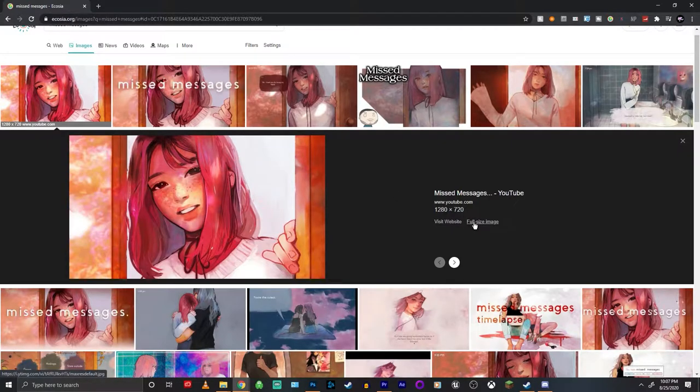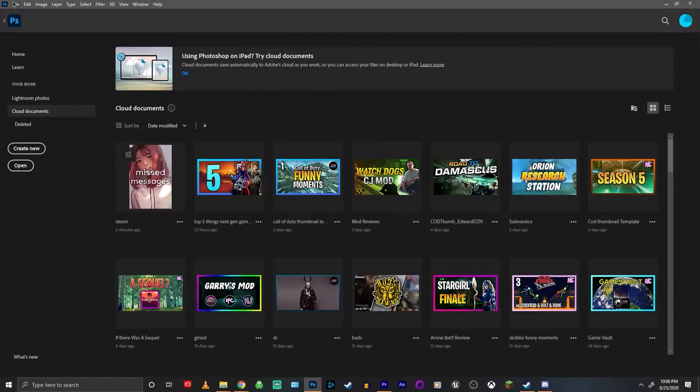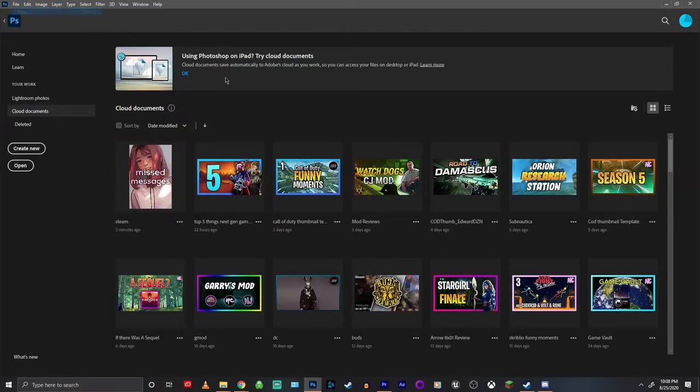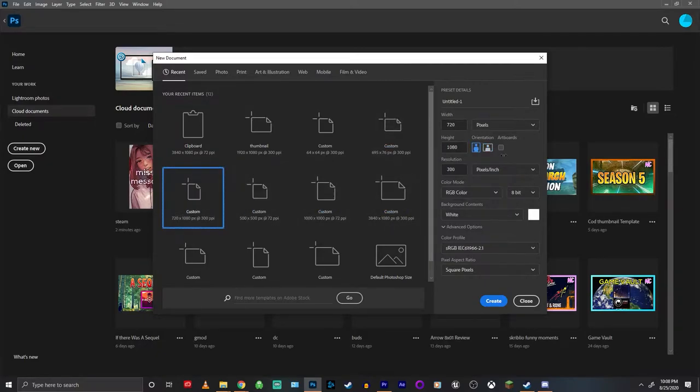So I'm just going to download this. The next thing that you'll need is a photo editing software, whether it be Photoshop, GIMP, there's a bunch of free ones out there. And then the main thing that you want to make sure of is that the resolution is set to 720 by 1080.